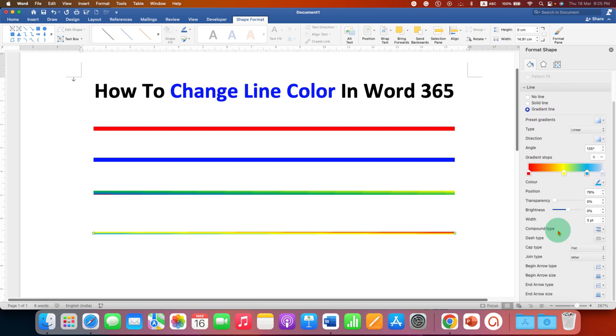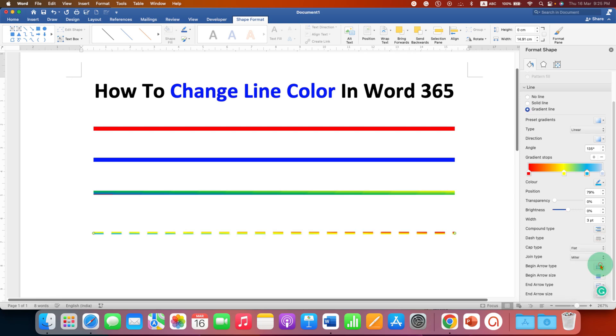If you want to make the line dotted or dashed, scroll down to Dash Type and select your preference. For a double or triple line, select it from here as well.